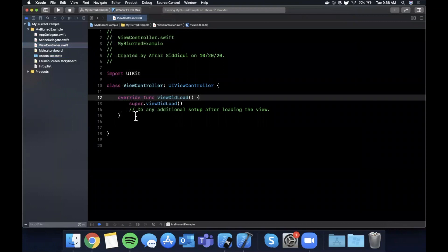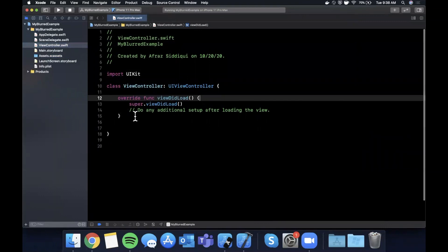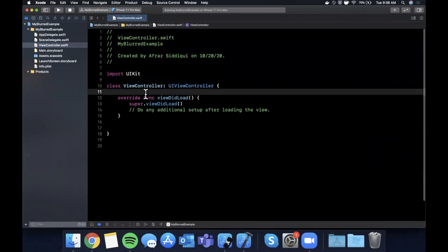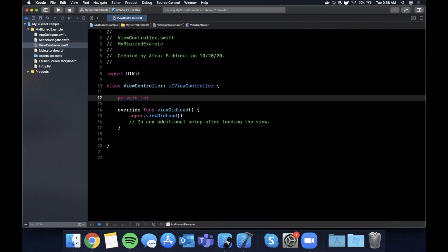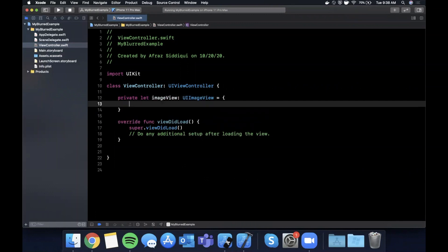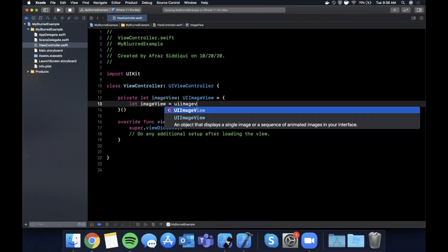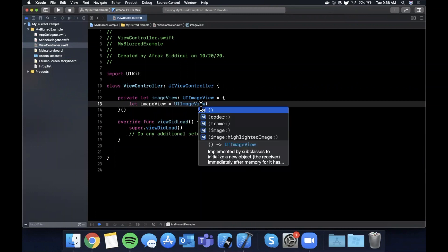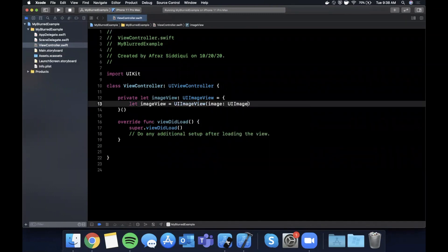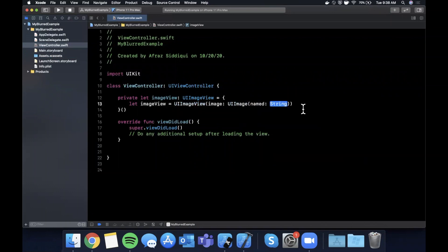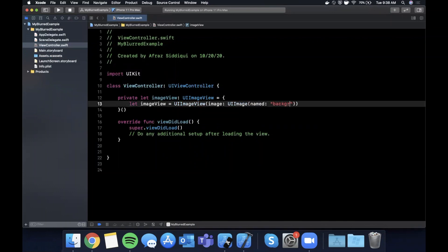Awesome. So the reason we of course brought that image in is we're going to show it and then we're going to add a blur on top of it. Let's see how to do that. We first need to use an image view so we're going to create a private let image view which will be a UI image view, and in here we're going to say image view is a UI image view with an image, and that image is going to be named background, which is the image we just created in the XC assets and brought in.